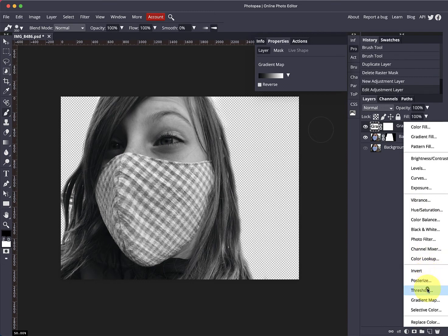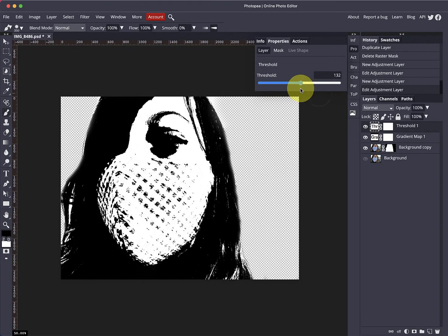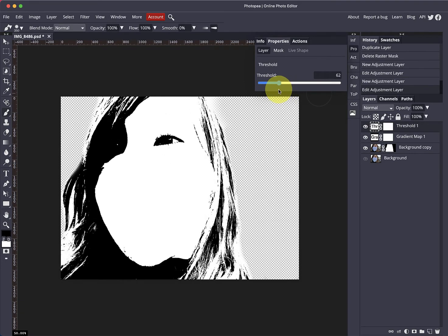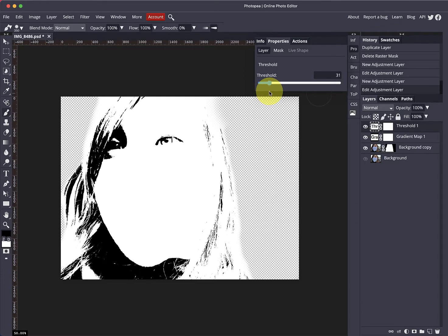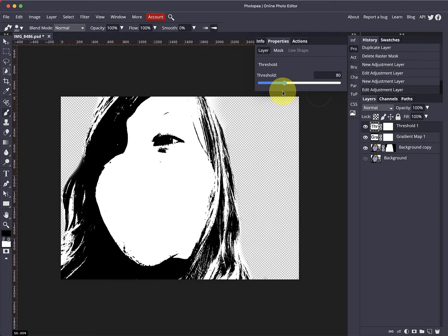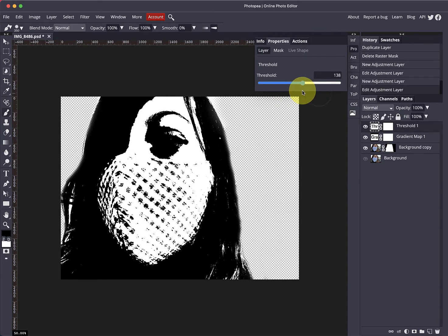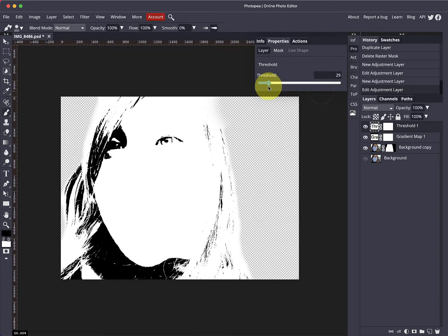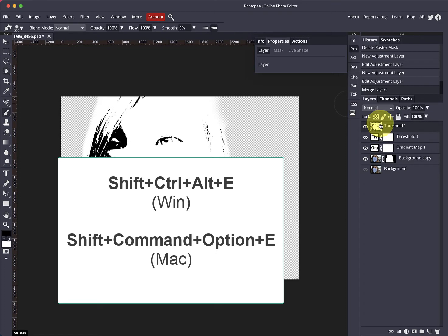Now apply a Threshold. For this image, one threshold isn't enough — the eyeball looks good at about 41, the hair at about 31, that side hair at about 80, and the mask at about 150. So I need to build four different images. I set the threshold to about 29 for the best hair, then select the top layer and press Shift+Ctrl+Cmd+E to merge everything into a new layer.